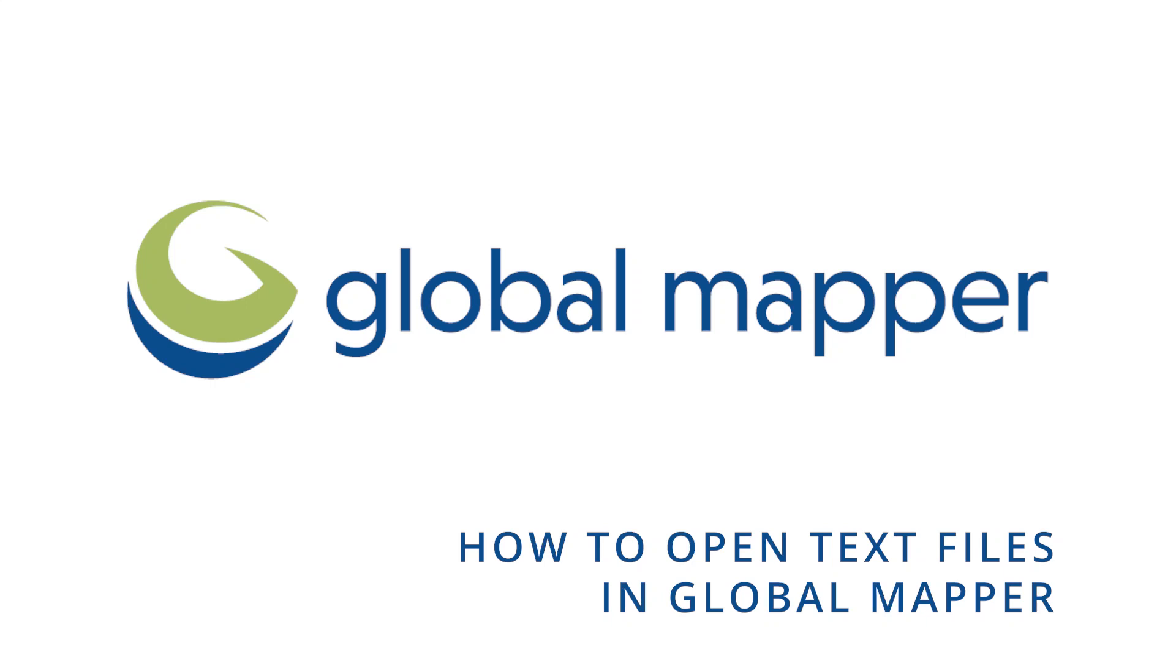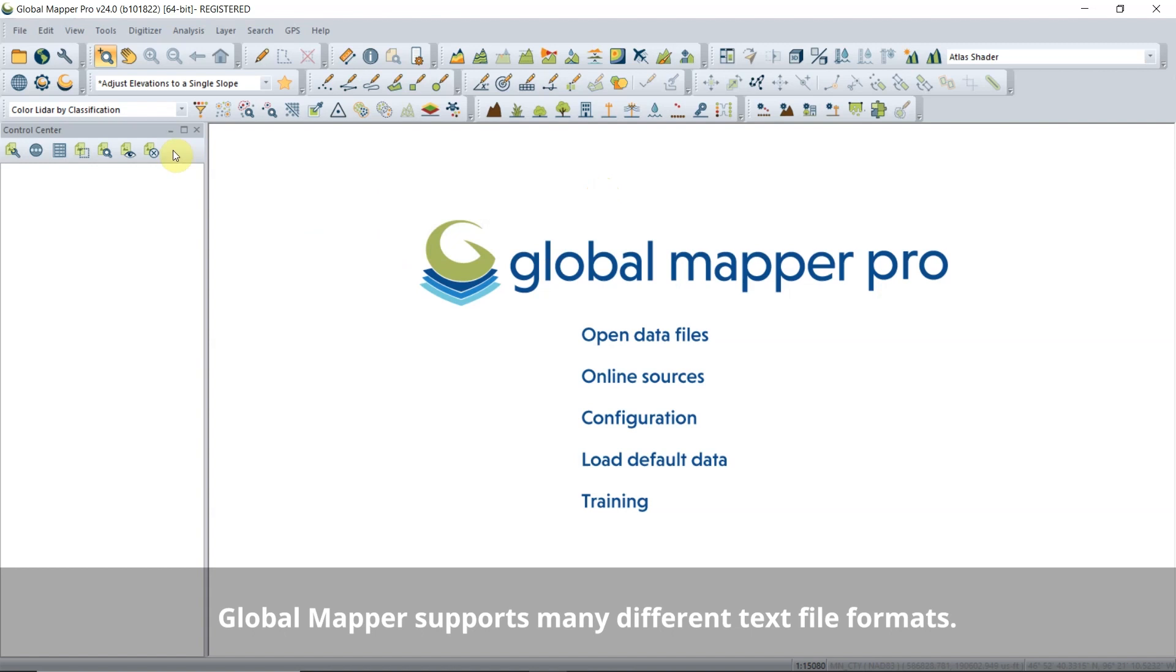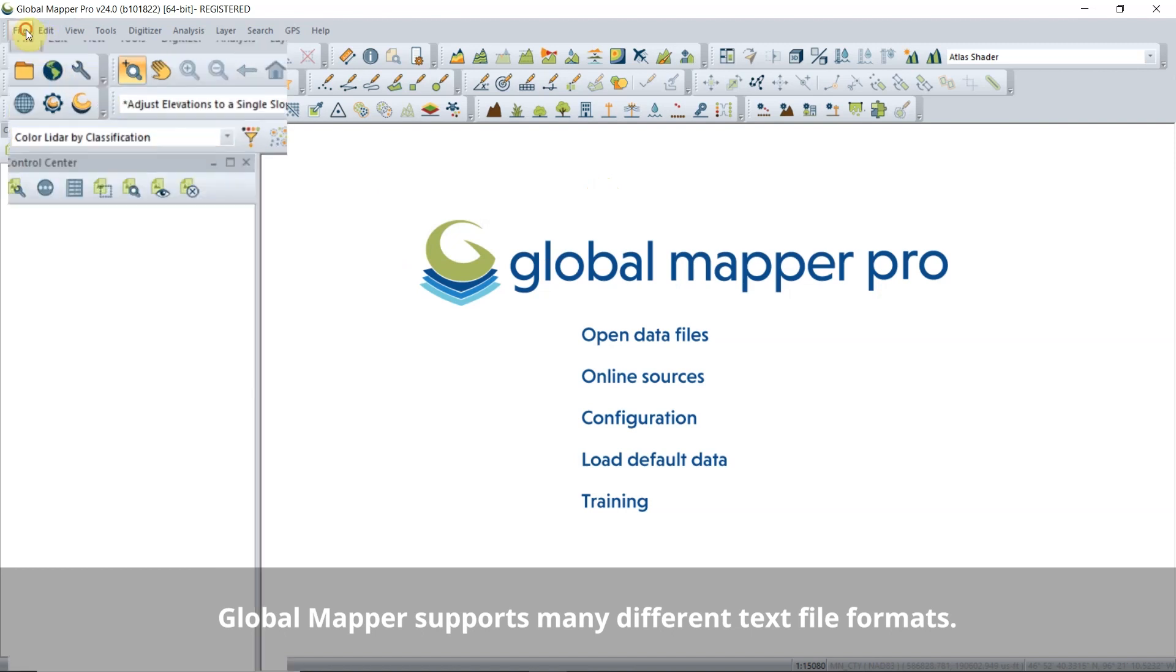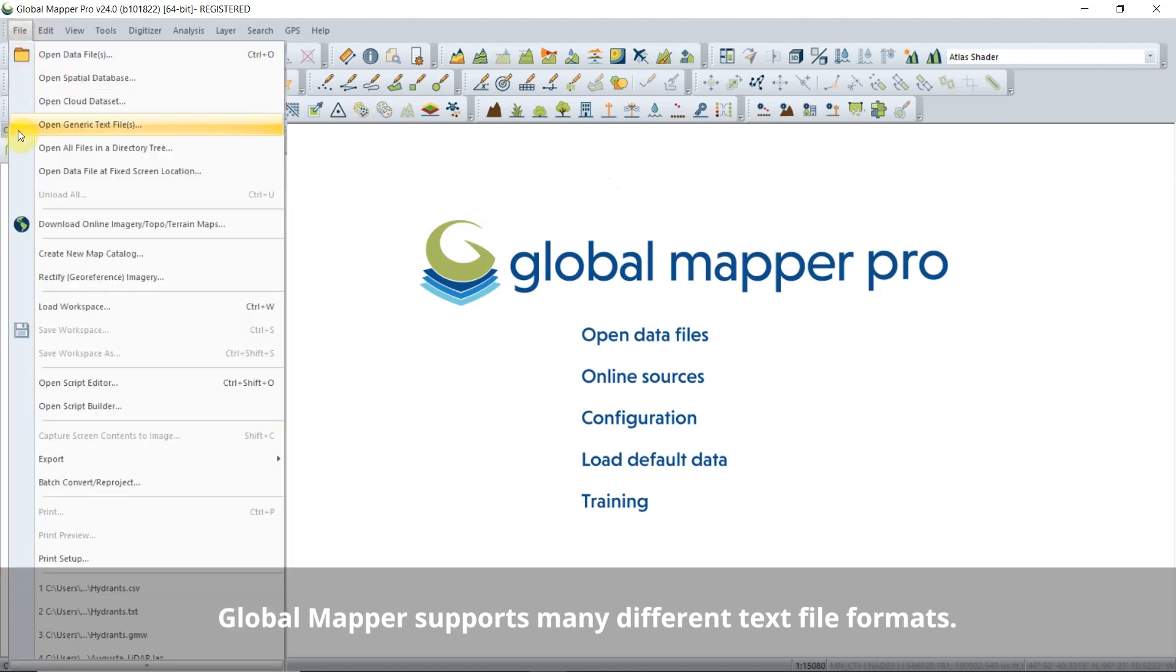How to Open Text Files in Global Mapper. It's easy to open text files in Global Mapper.